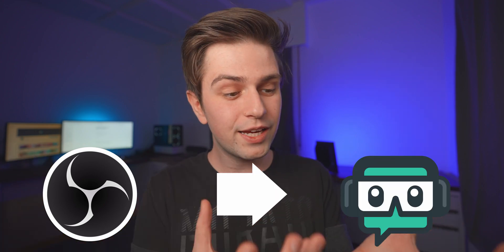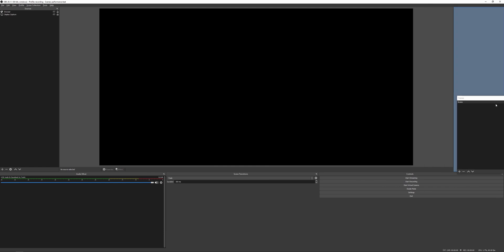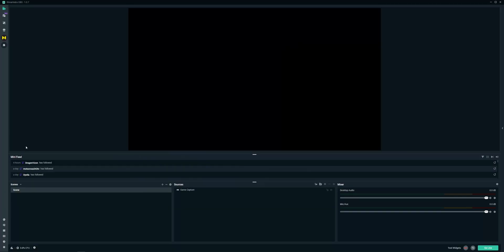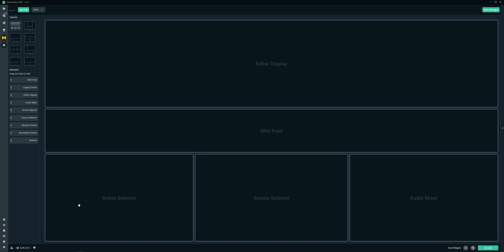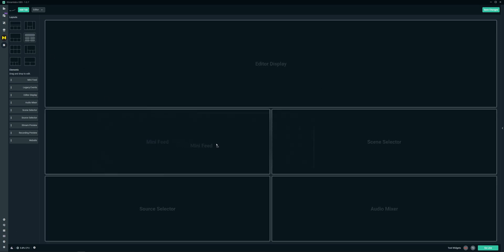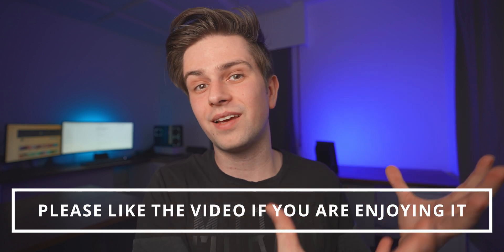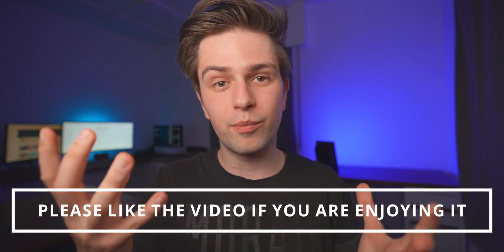One big downside is that because Streamlabs OBS is a fork of OBS Studio, when the OBS team launches an update, the Streamlabs team needs to take that update, implement it in their adjusted software, and make sure nothing breaks — and that process usually takes a lot of time. OBS Studio also gives you more freedom. You can move and rearrange all the panels, or even undock them and use them separately from the OBS program. In Streamlabs OBS this isn't possible — they have a layout editor with a few fixed layouts, but you can't rescale and resize everything exactly like you want or undock anything.